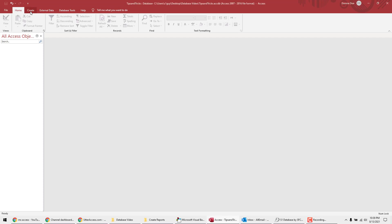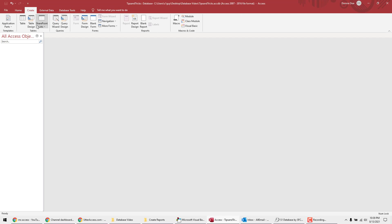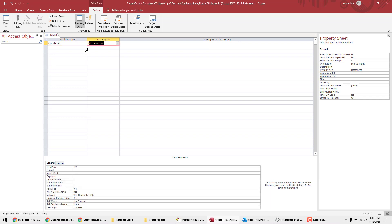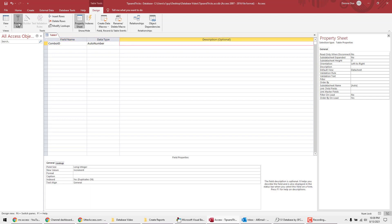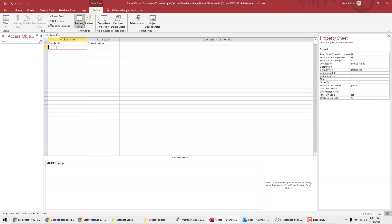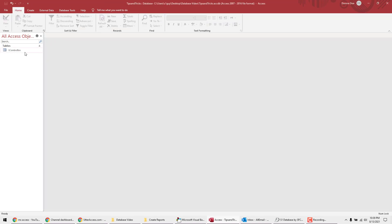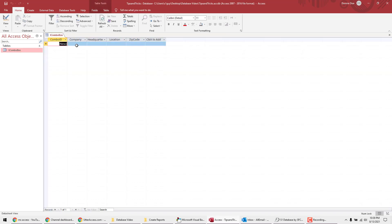So the first thing I'm going to do is create a table. I'm going to do combo ID and make it auto number and primary key. Here I'm going to call company, headquarters, location, and zip code. I'm going to save it right here and call this combo box. Alright, and then I'm going to go ahead and populate it.